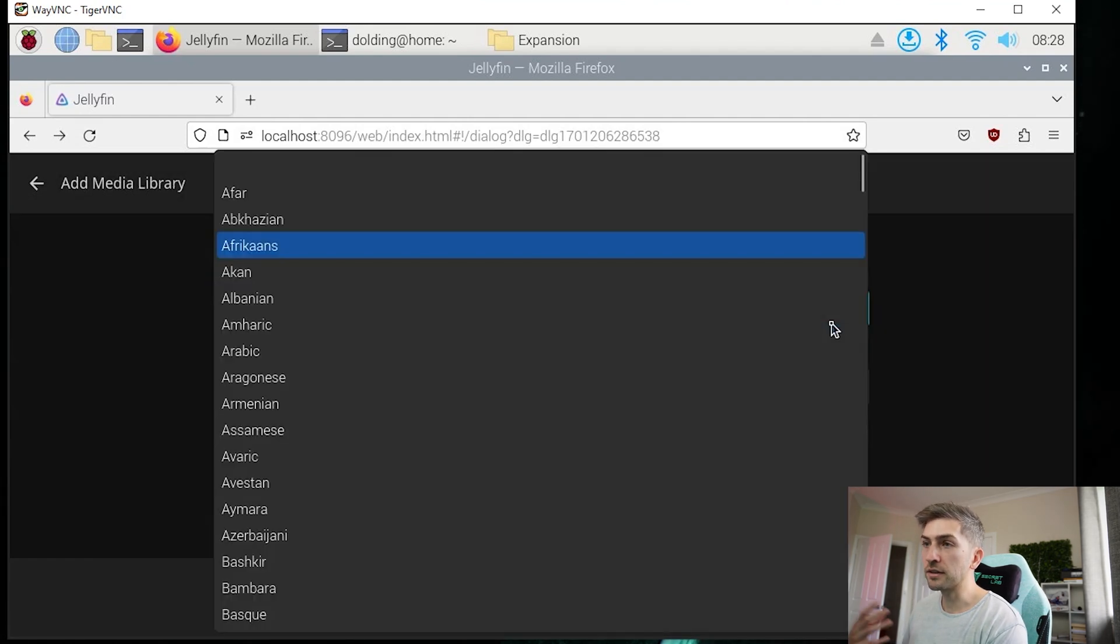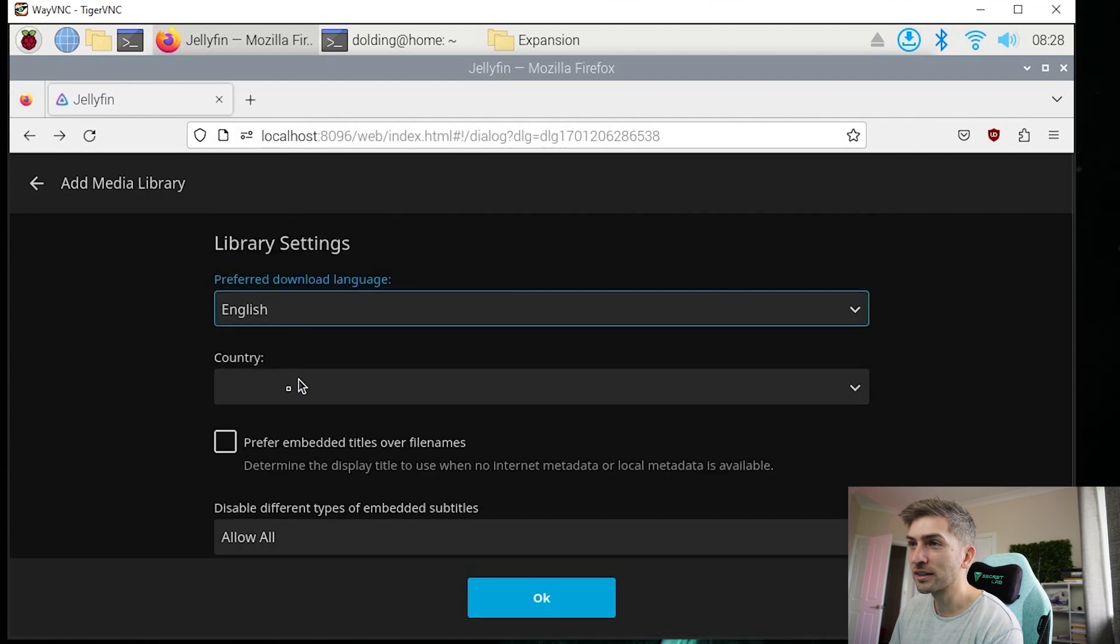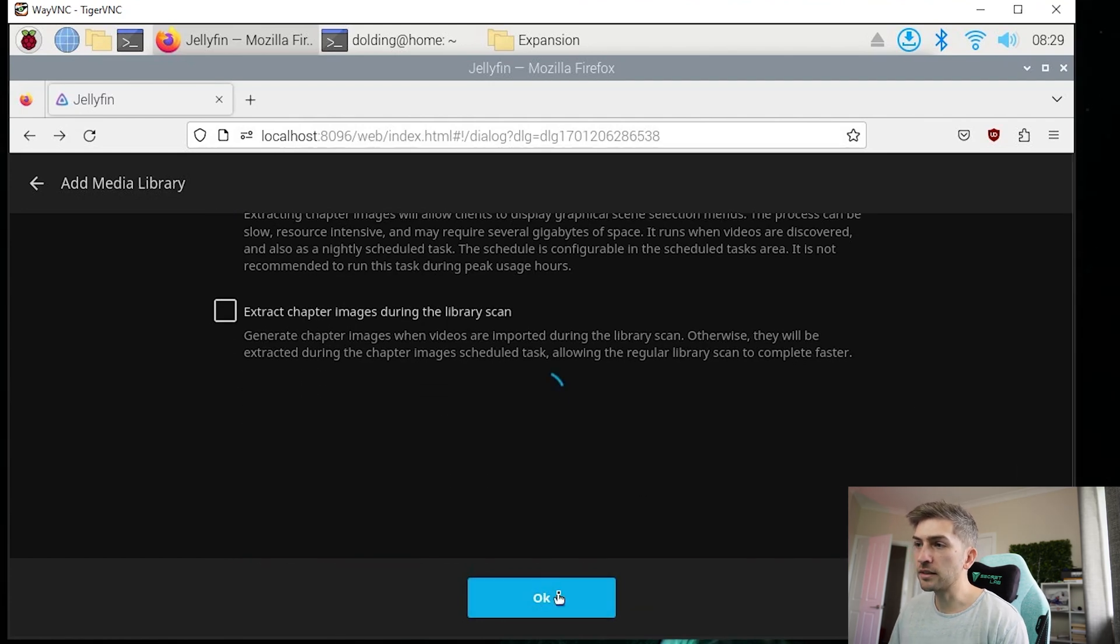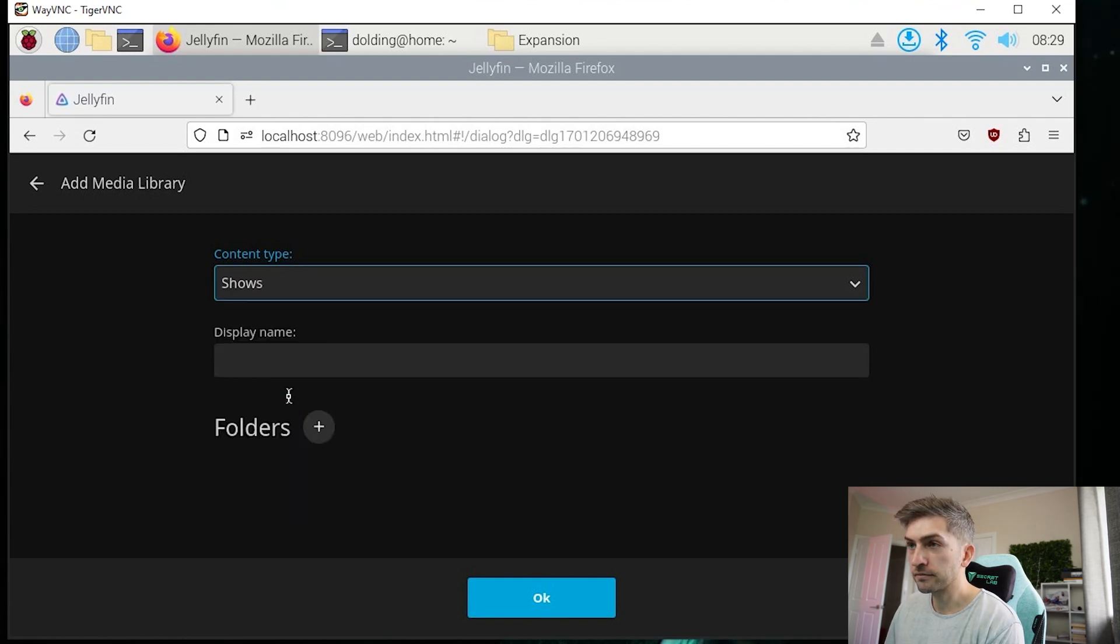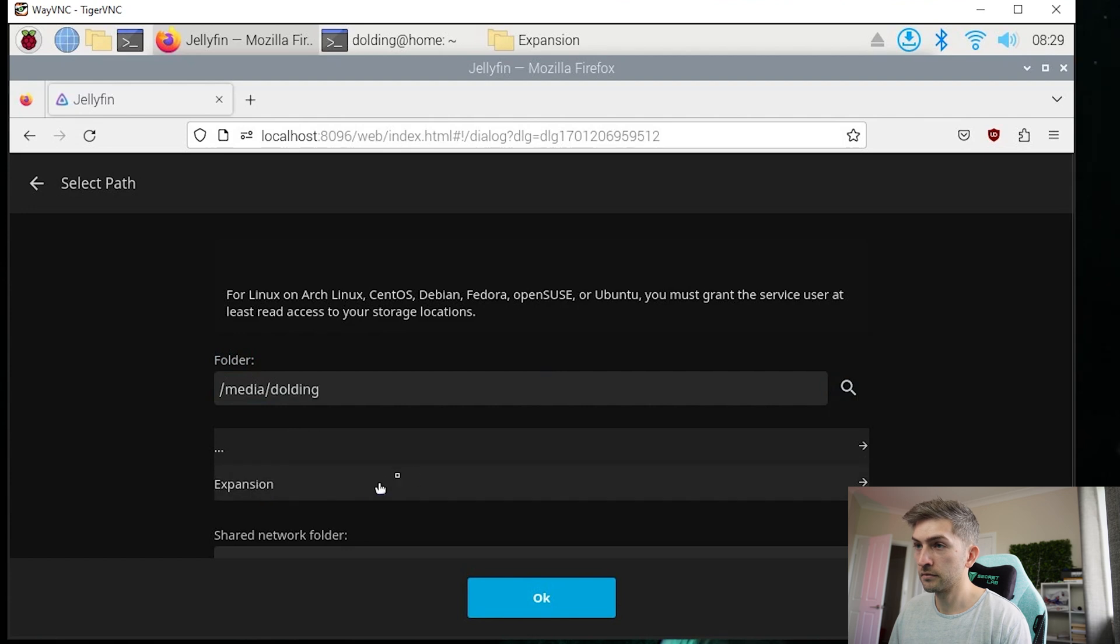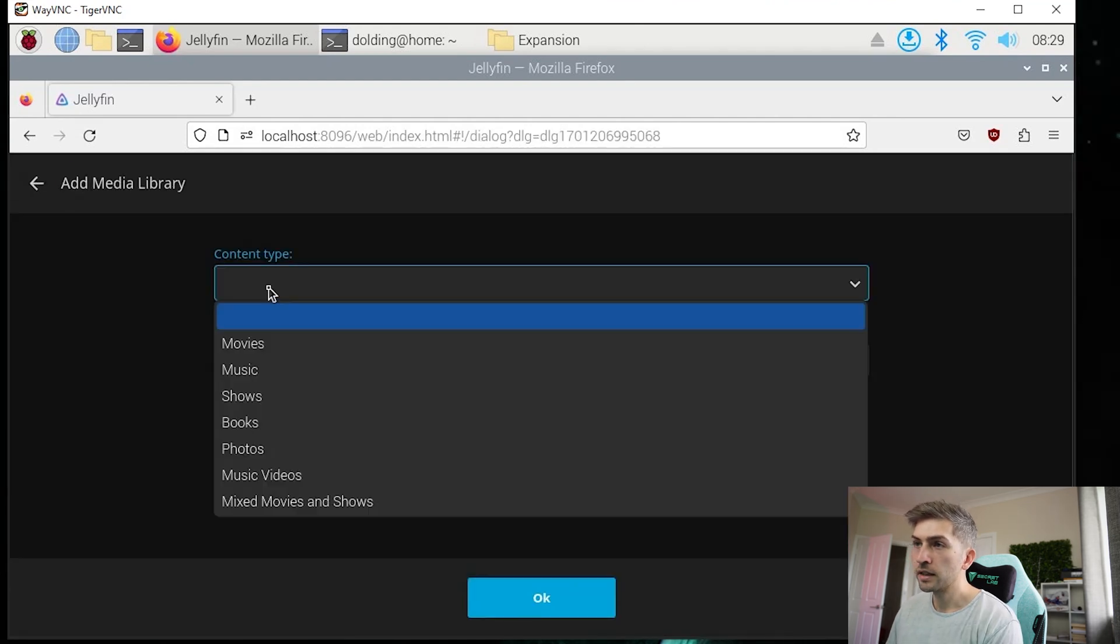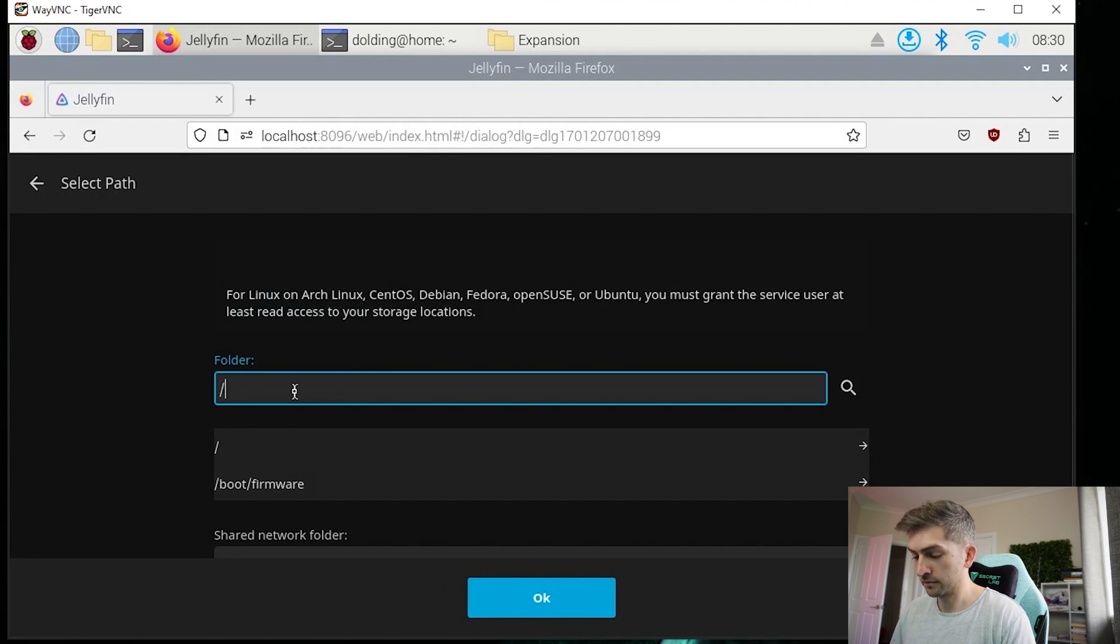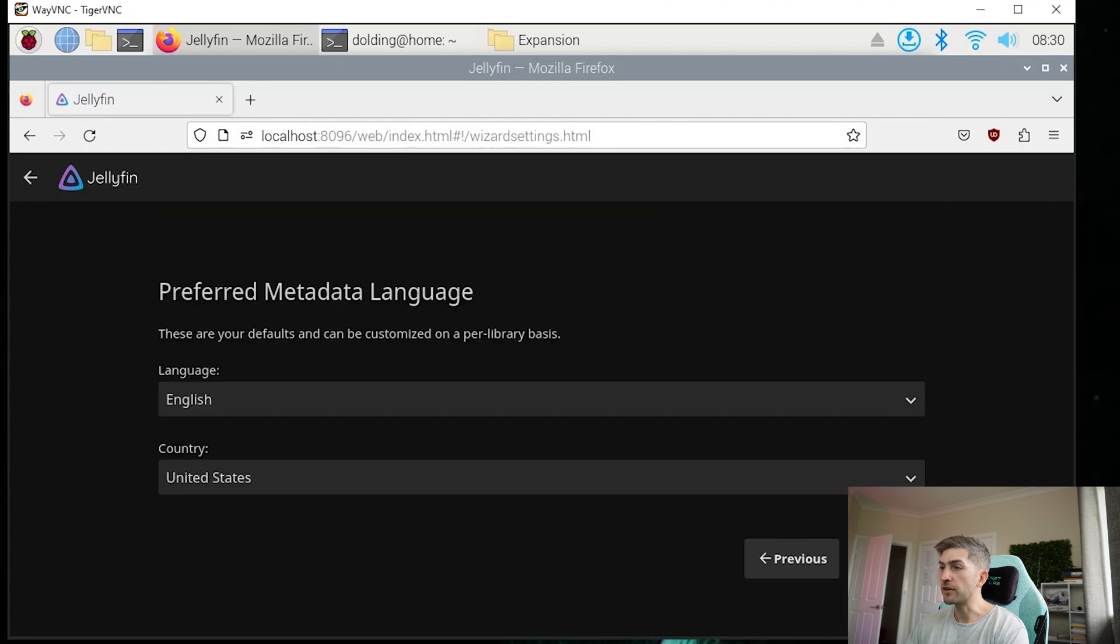For some reason, this screen is a bit glitchy. I don't know if it's because I'm using the Tiger VNC. I will try my best to click on English and select Australia as the country. I'm going to keep the rest as defaults and hit OK. And I'm going to do the same for our TV shows.